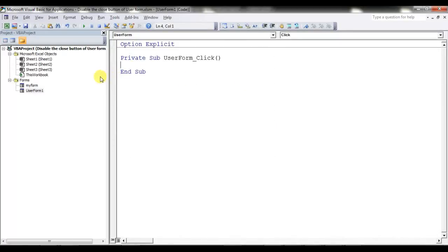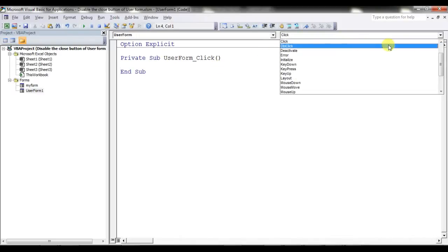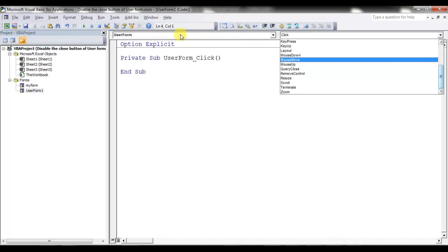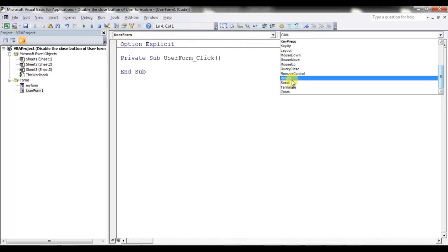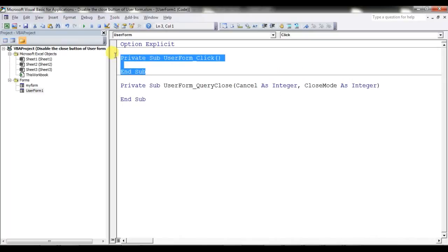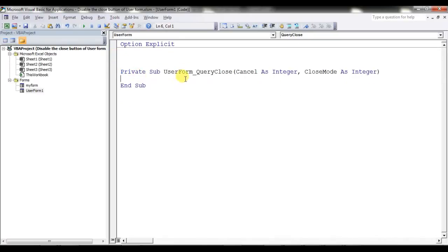Now I'll put the code. Double-click on the user form — a new code window has opened. By default the UserForm Click event is available, but what I want is the UserForm QueryClose event. You can see this is the QueryClose event of the user form.